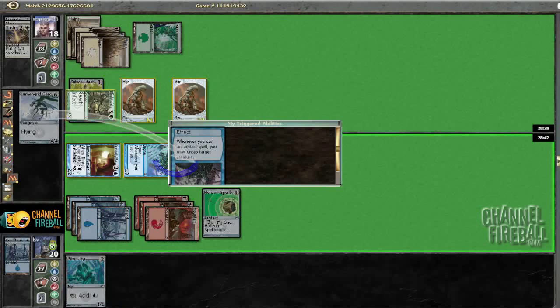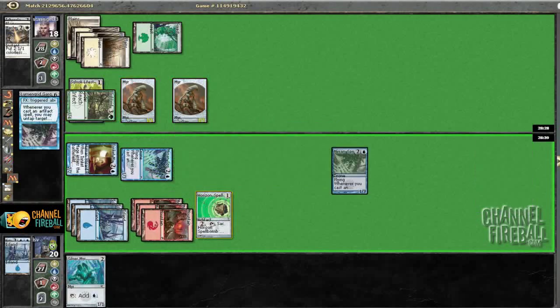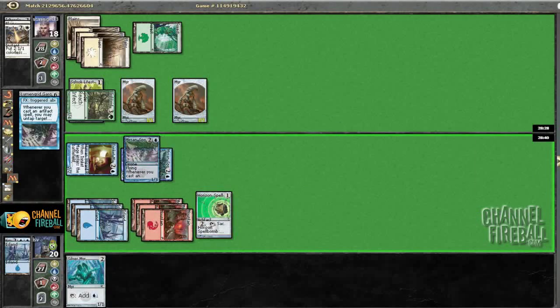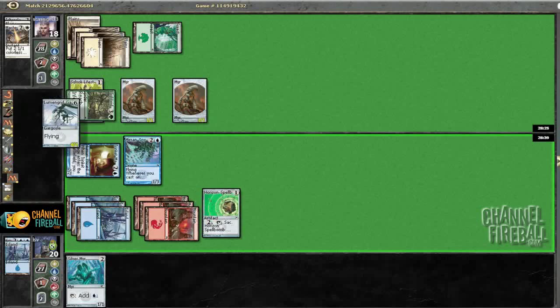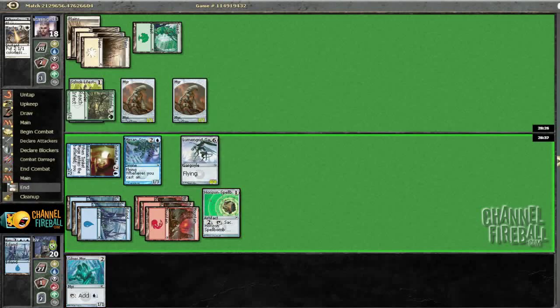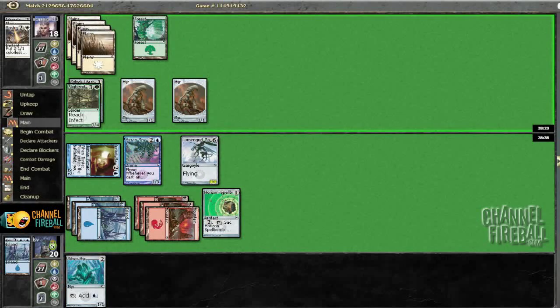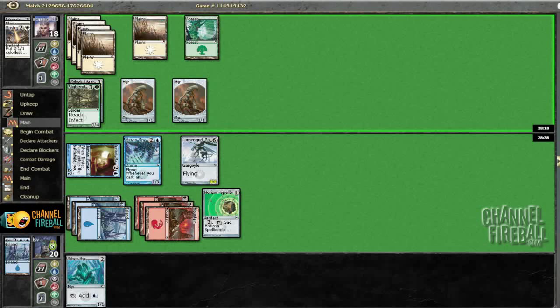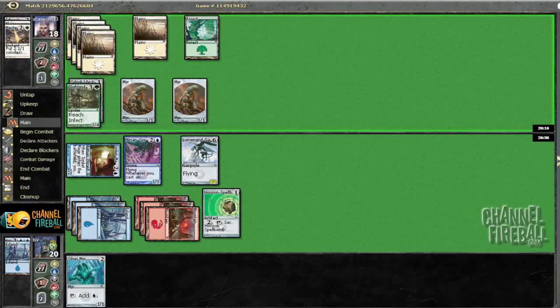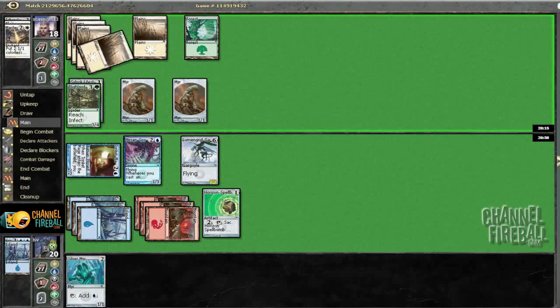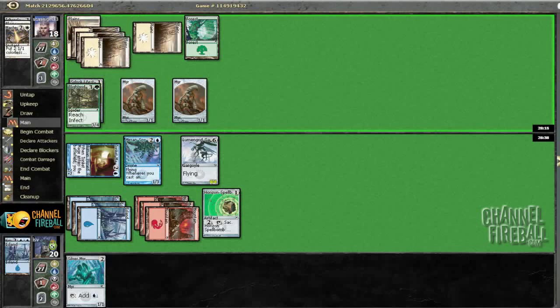Alright, I guess we'll untap this guy. So hopefully we get to block his Blight Widow with our Lumigrid Gargoyle. He doesn't have any tricks or anything. But yes, much like Last Round, Master's Call pre-combat or mid-combat and then not blocking, just like the Mirror Propagator and not blocking.